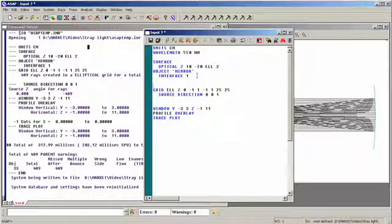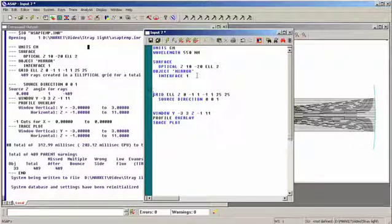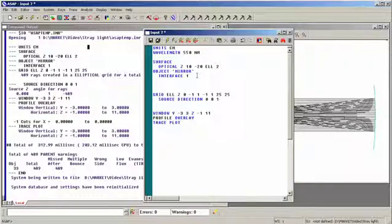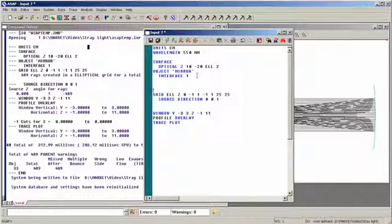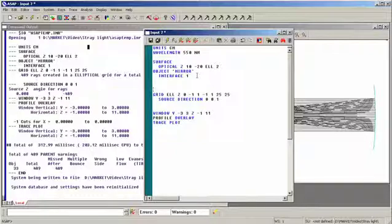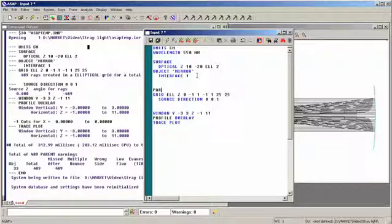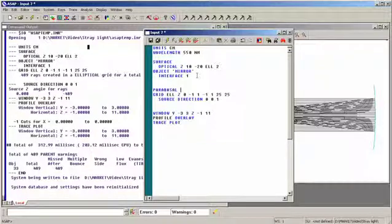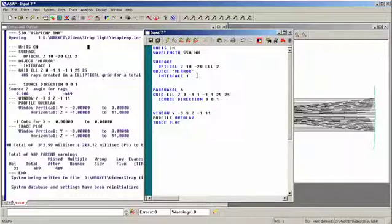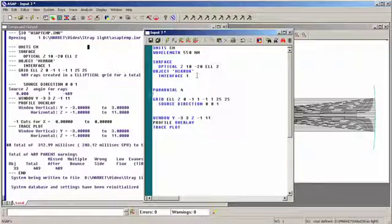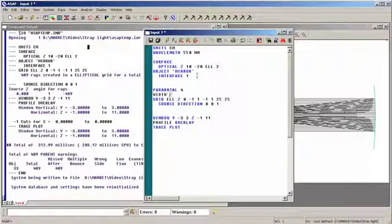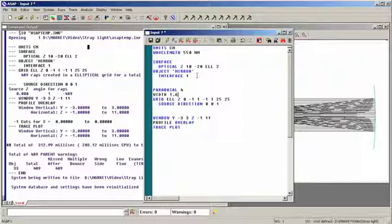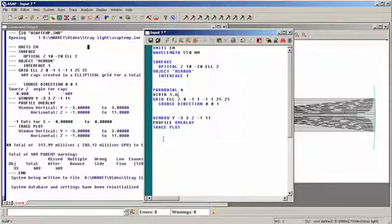We now want to turn this into a wave optics calculation. We do this by telling ASAP that we want to include not only the base rays, which represent the geometrical information, but also the parabasal rays, which give us the wave optics information associated with the Gaussian beamlets. We say parabasal four, which says give me two rays in the plane of incidence, and two rays out of the plane of incidence. Width 1.6 represents the Gaussian overlap from one Gaussian to the other. All right, we're ready to go.